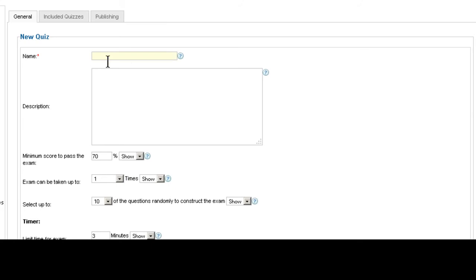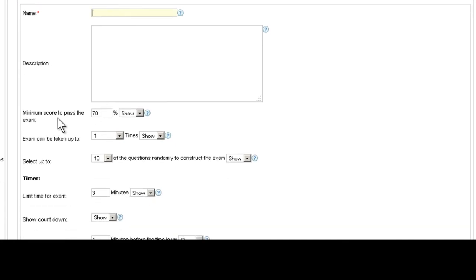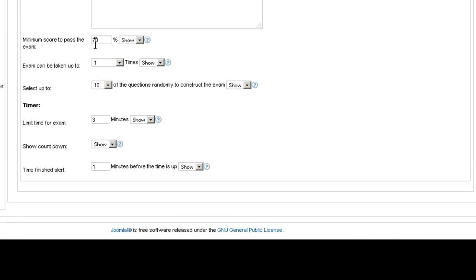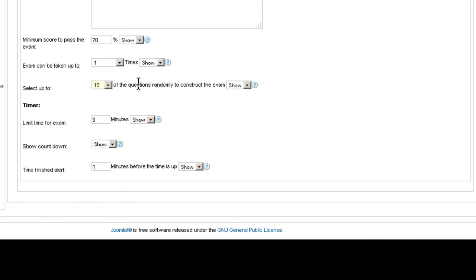Here you can give it a name, give it a description, what is the minimum score for passing the final exam. You can set it here and how many times it can be taken. And here you select up to how many questions they can take from the different quizzes that you included.